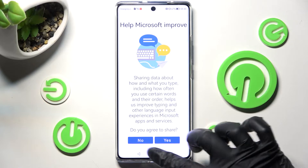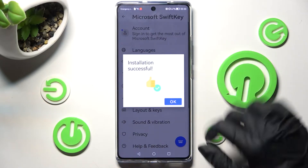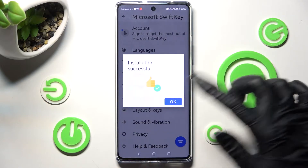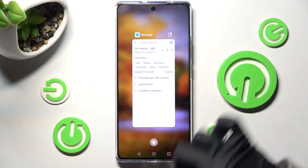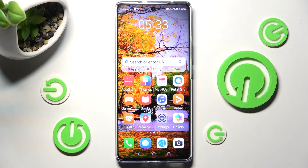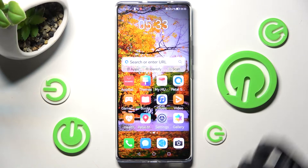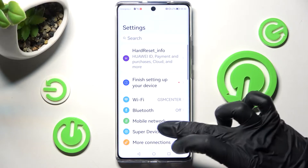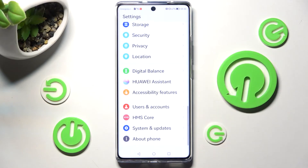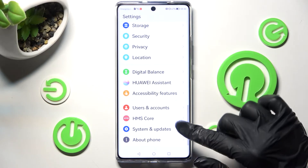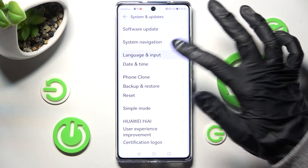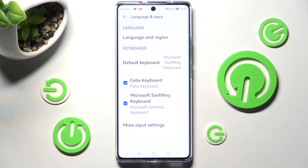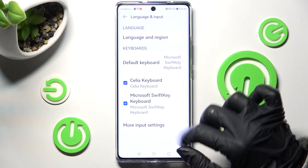Finally, tap on one of those options and tap on OK. Now you need to close the Microsoft app and make sure that it's working properly by going into Settings, scrolling all the way down, and choosing System and Updates. Now tap on Language and Input again, but this time click on Microsoft Keyboard.